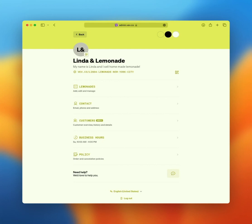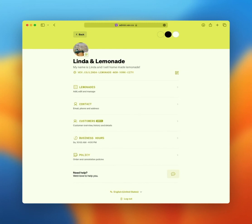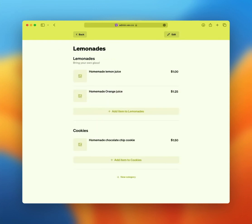Now that the basics are all set, let's customize your offering. In this example, we are running a lemonade stand. The first item on your dashboard is called Lemonades. Tap it to open up the menu editor. Every page comes with a default menu.